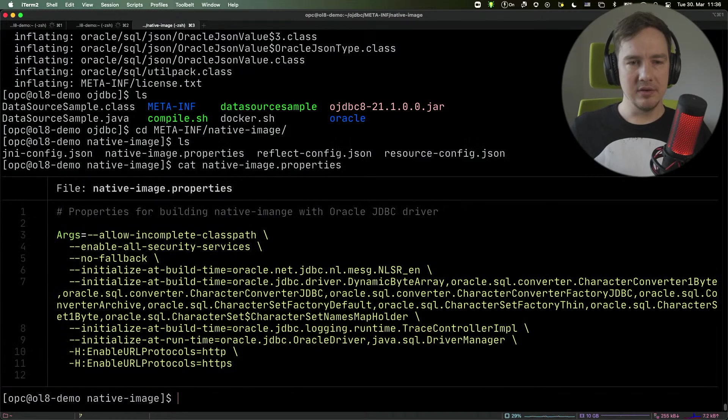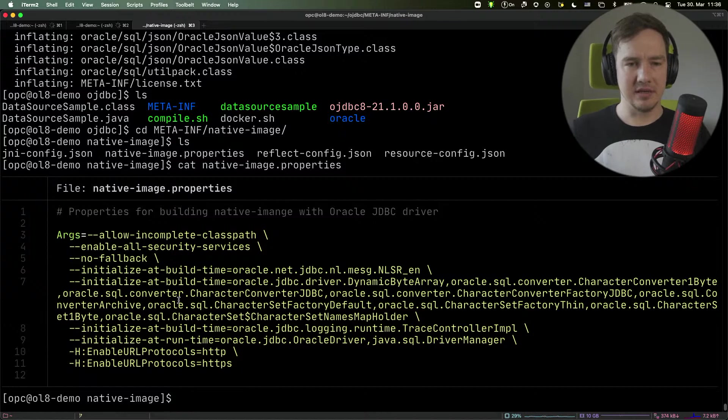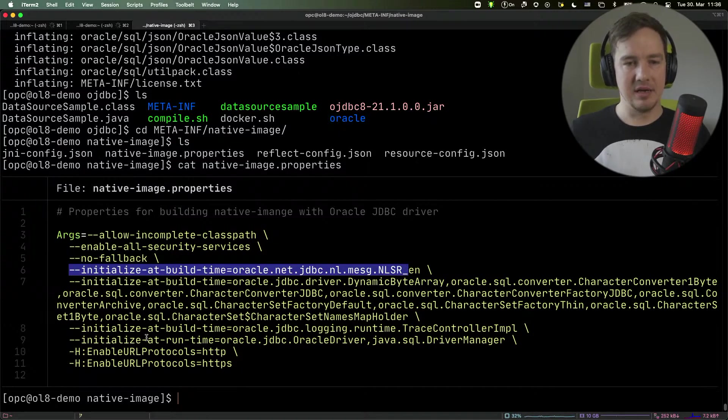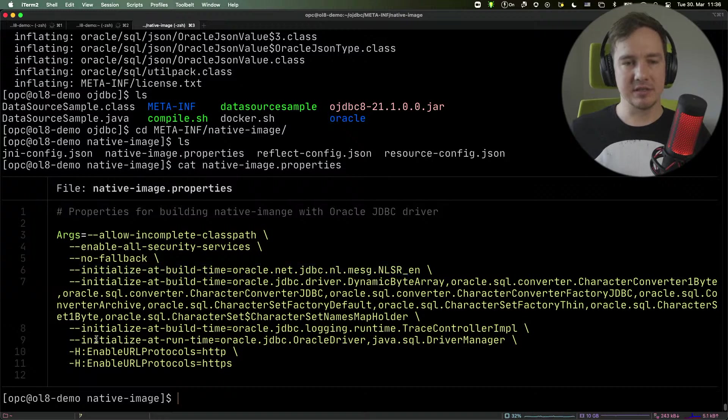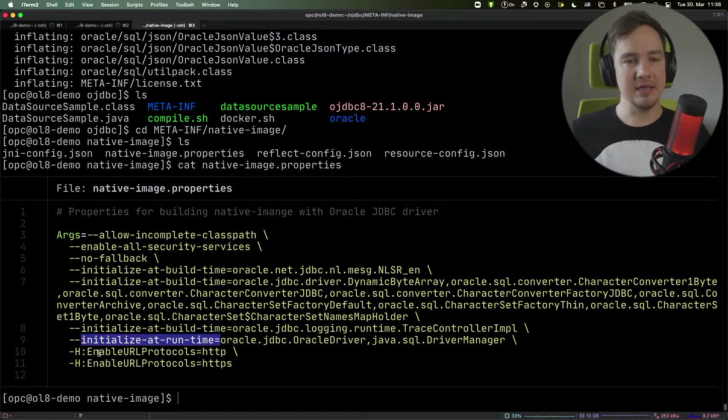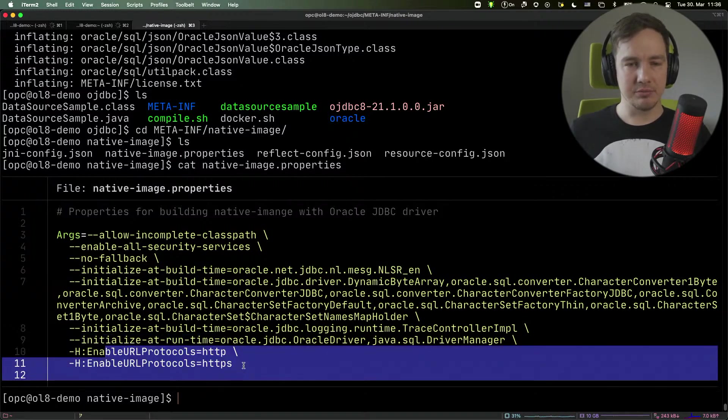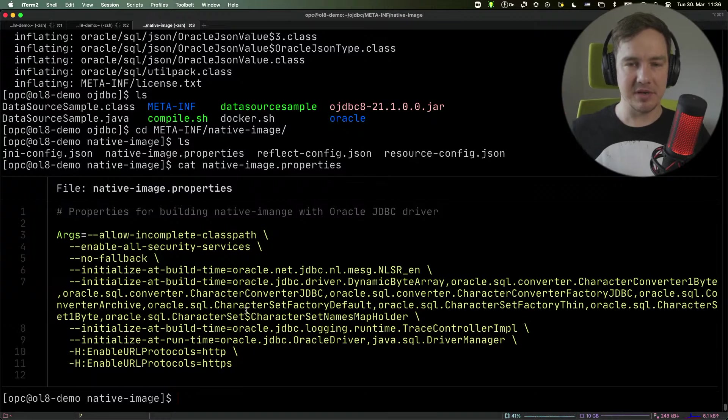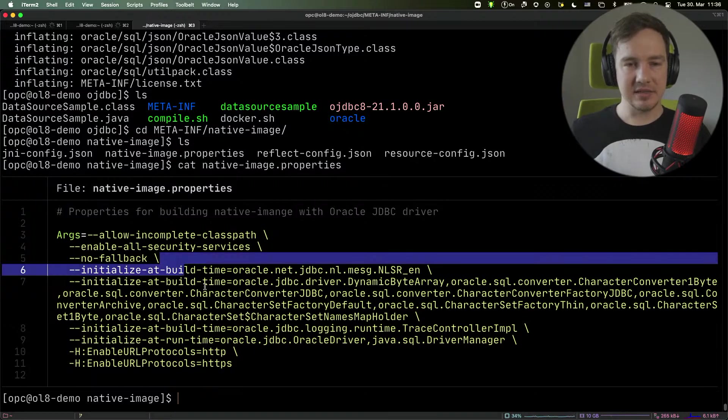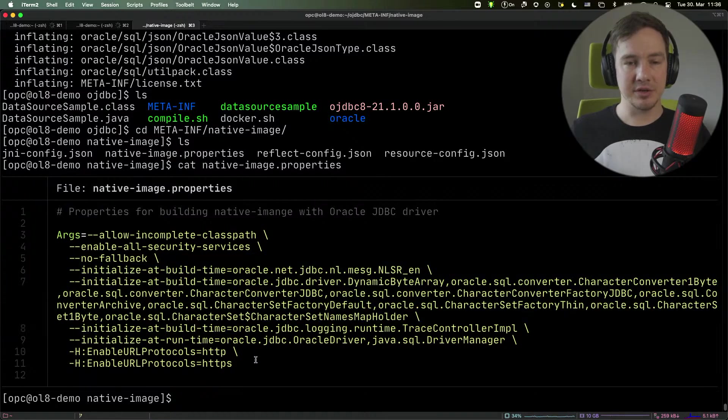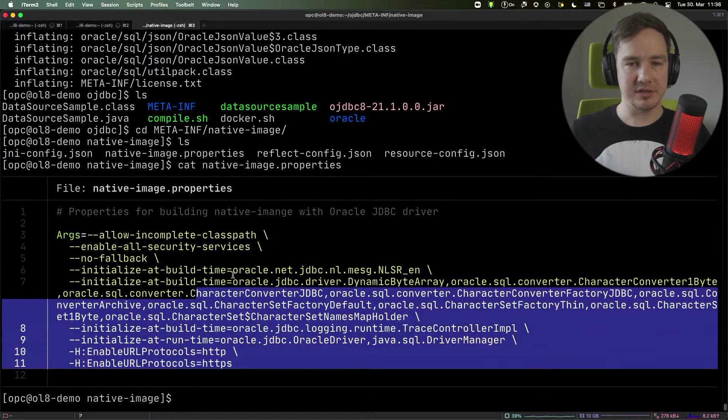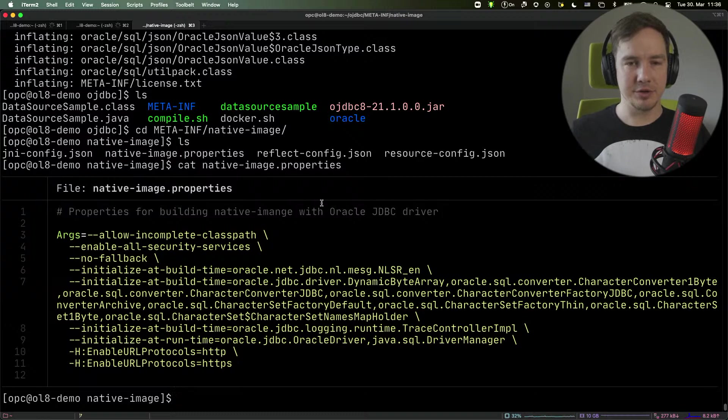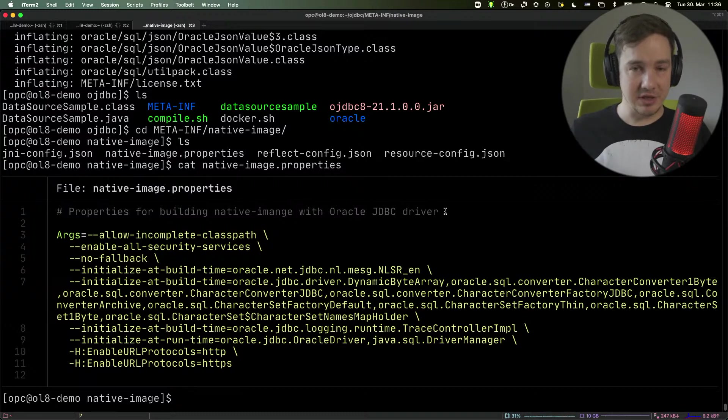So if I look at the native image properties, you can see that it is initializing some classes at the build time, initializing some classes at runtime, including the protocols to connect to the remote database. That is the configuration necessary, the parameters necessary to build native image of your application that uses the JDBC driver.